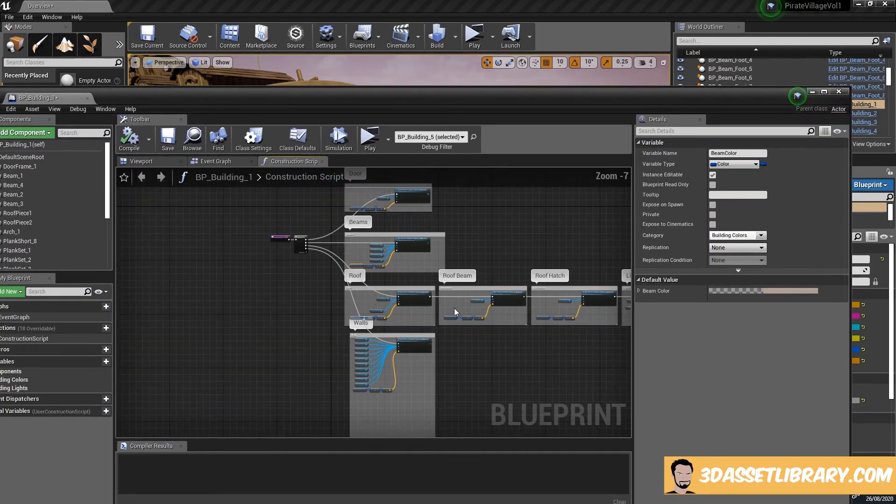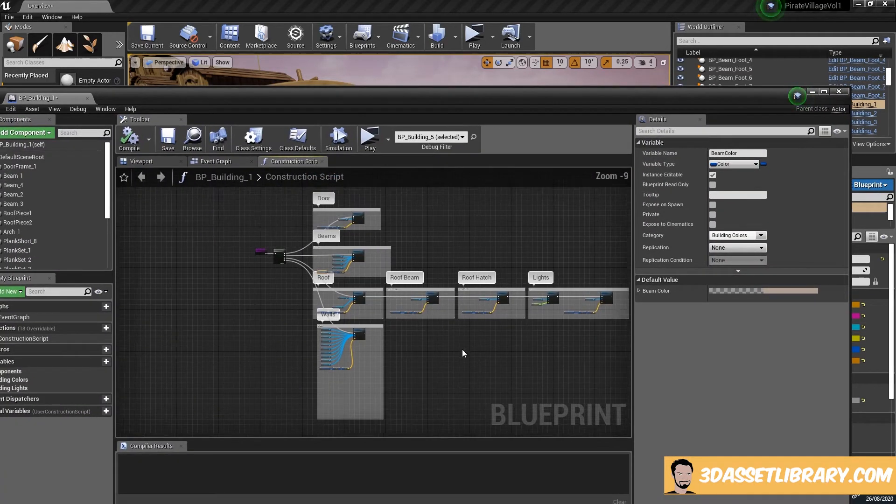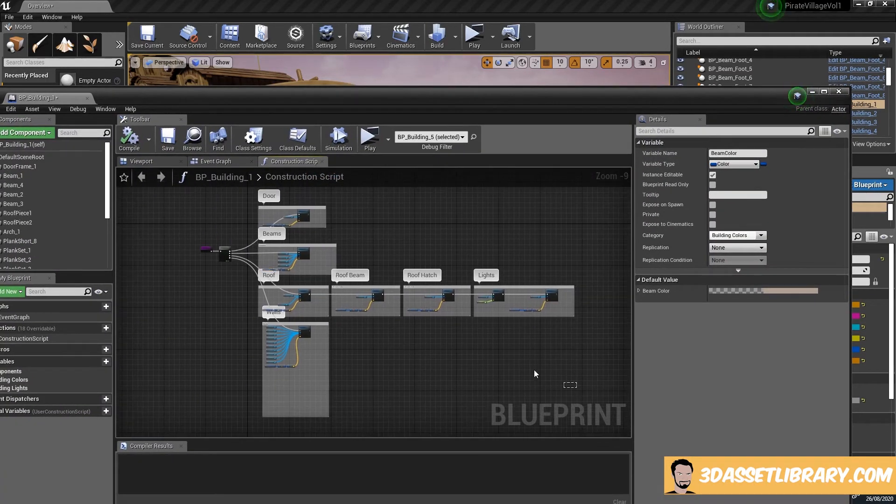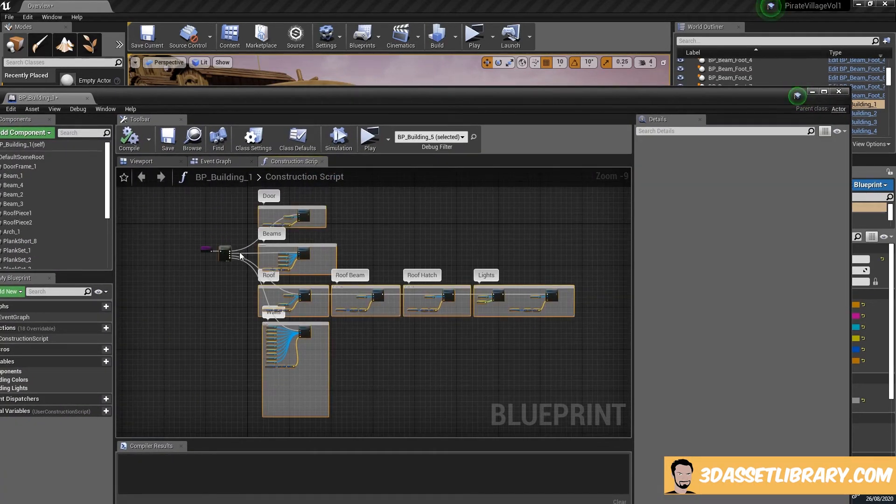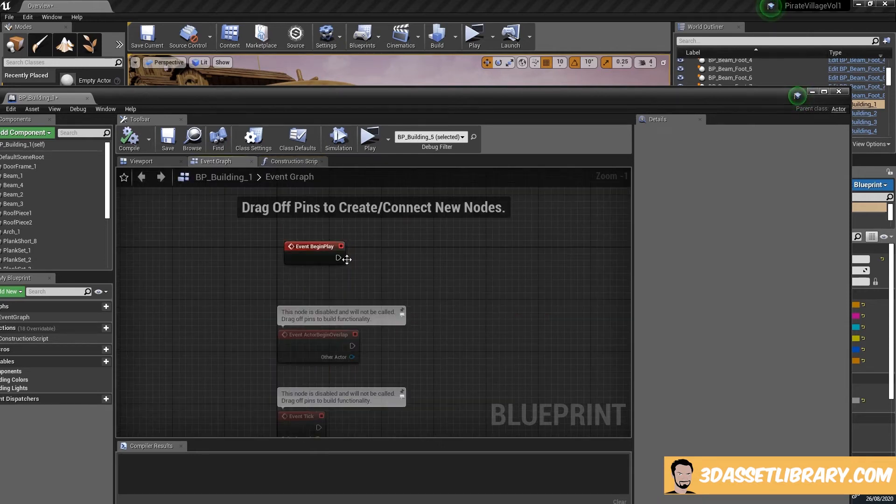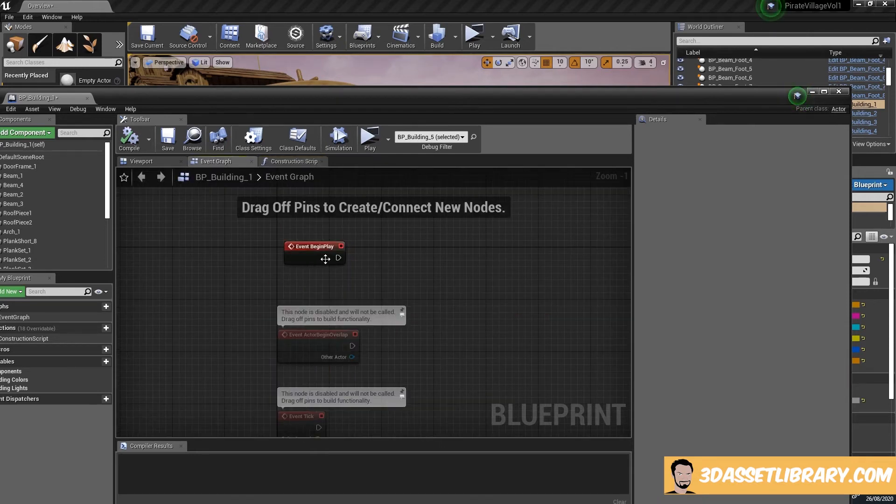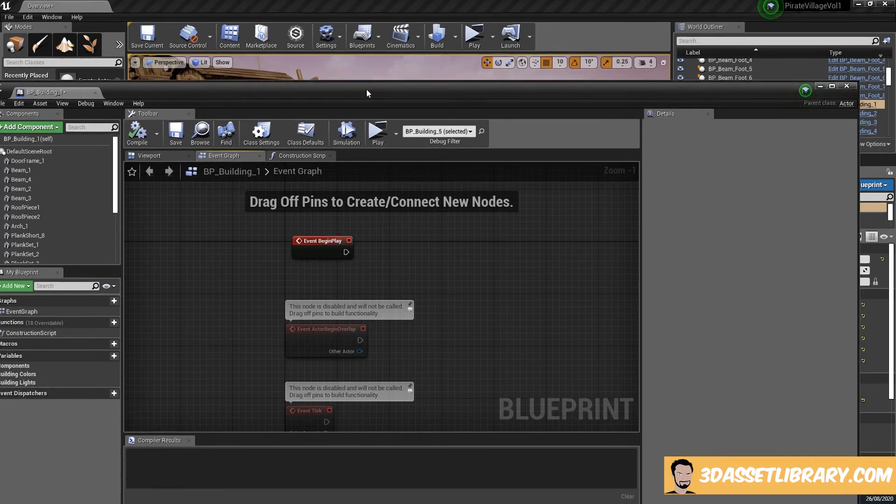You can, I'm pretty sure, drag and drop this, cut it, paste it in here and attach it to the event graph and it should all work fine. That'll help you with your game performance as well.